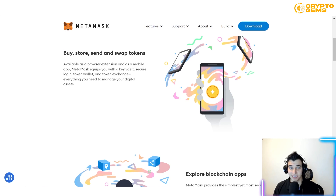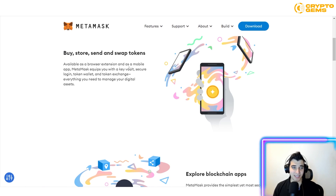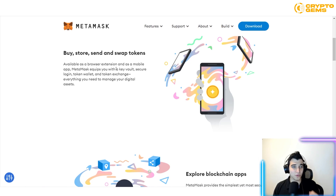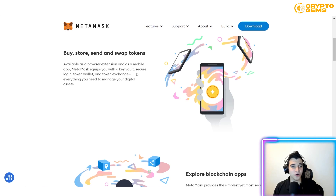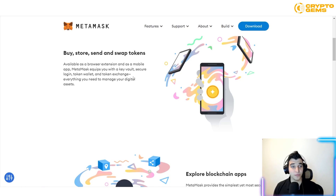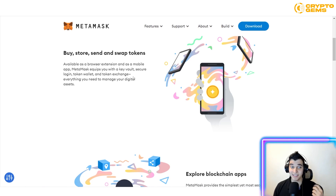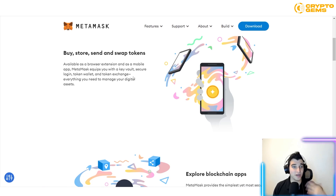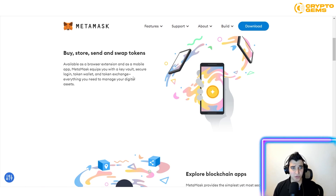MetaMask is available as a browser extension and also as a mobile app. So if I'm not next to my computer, I can do that easily. MetaMask equips you with a key vault, secure login, and a token wallet.